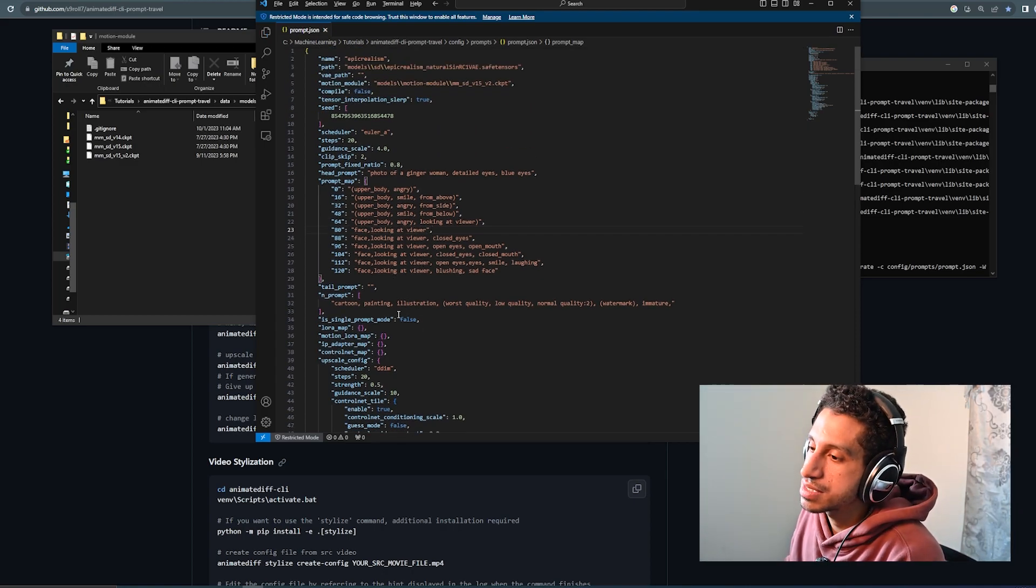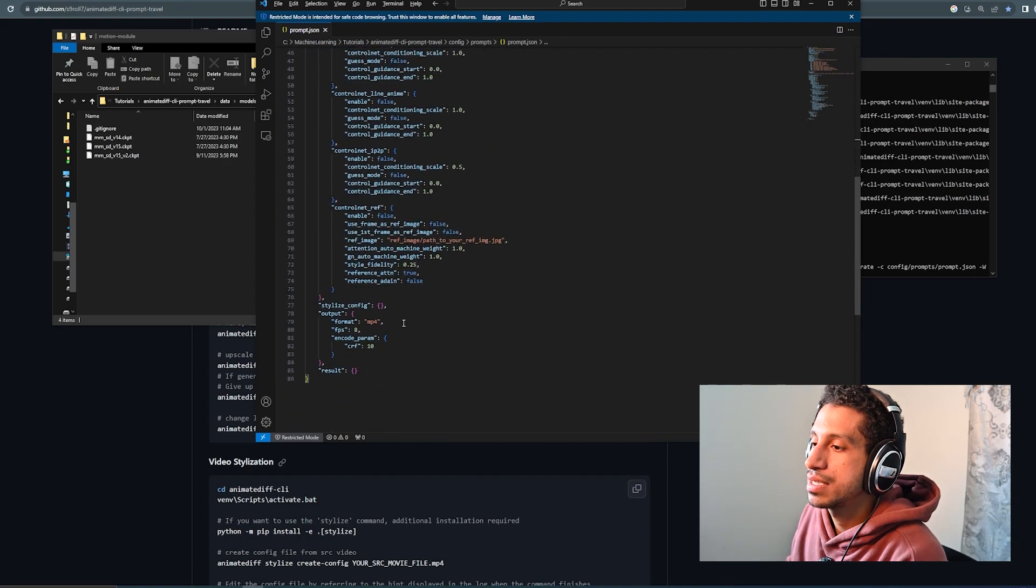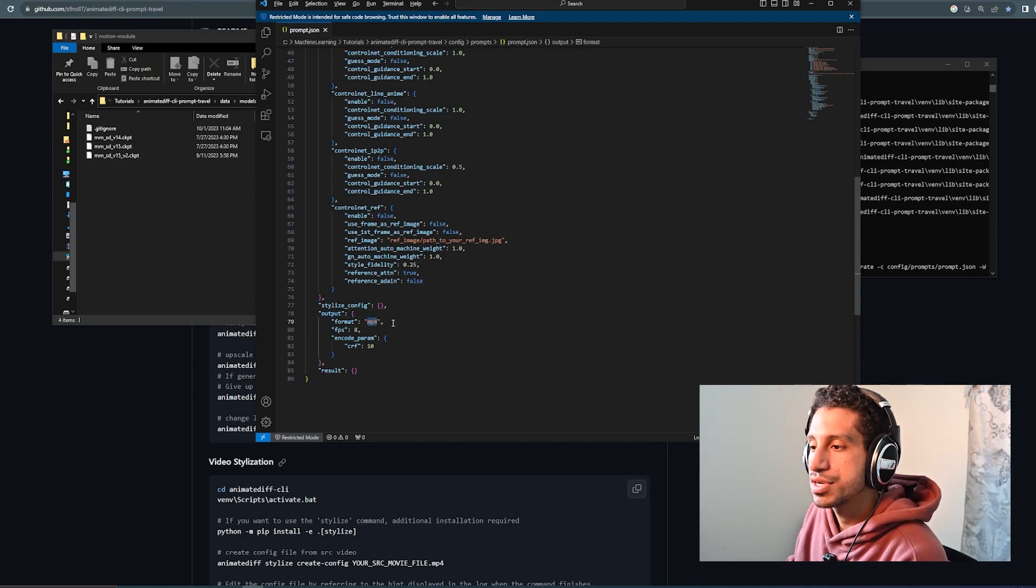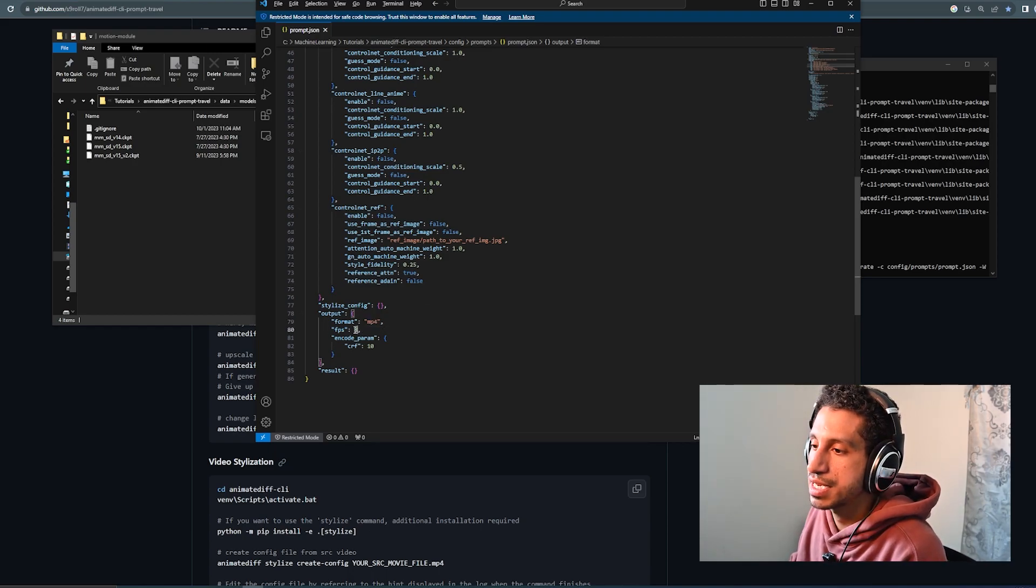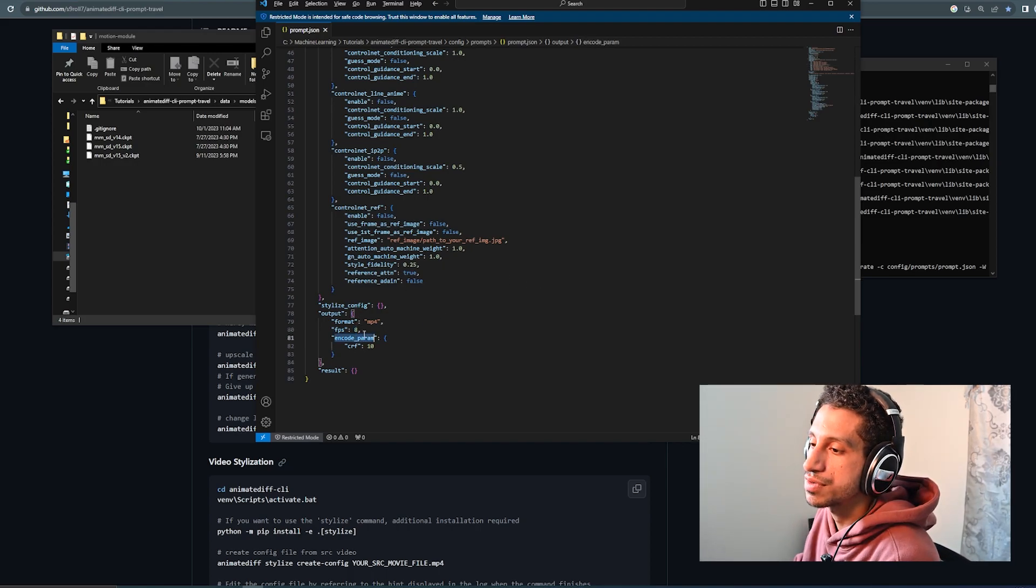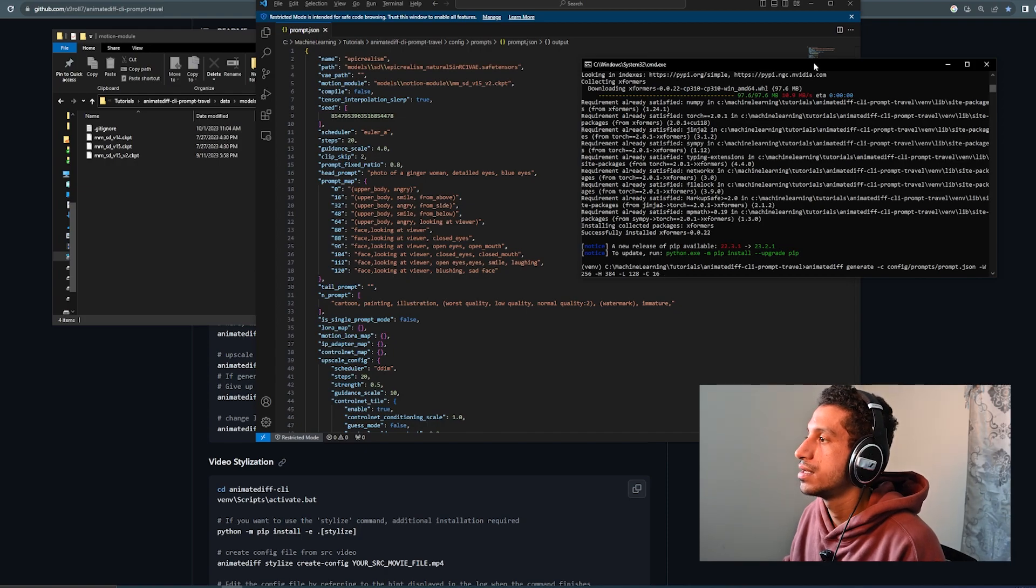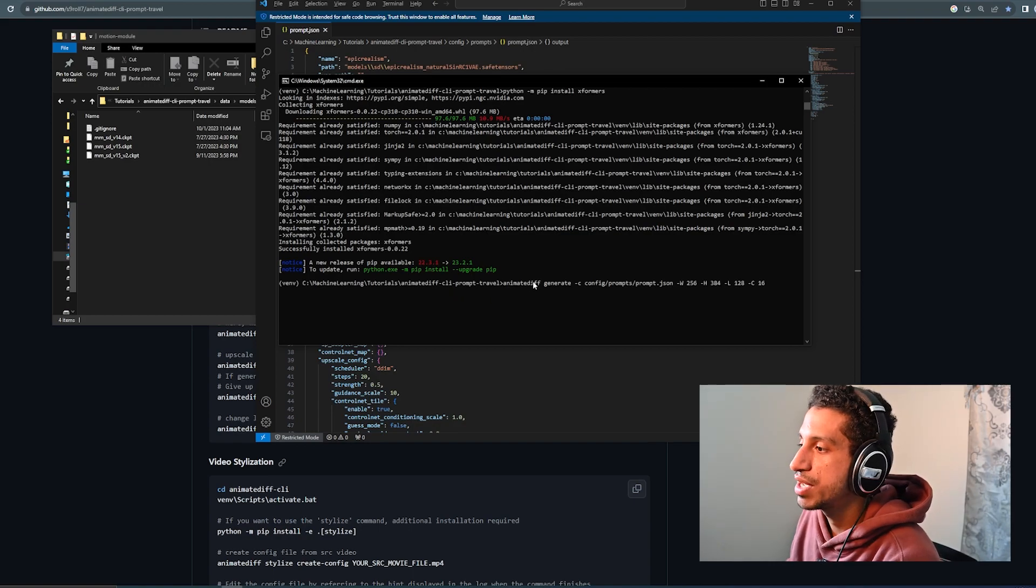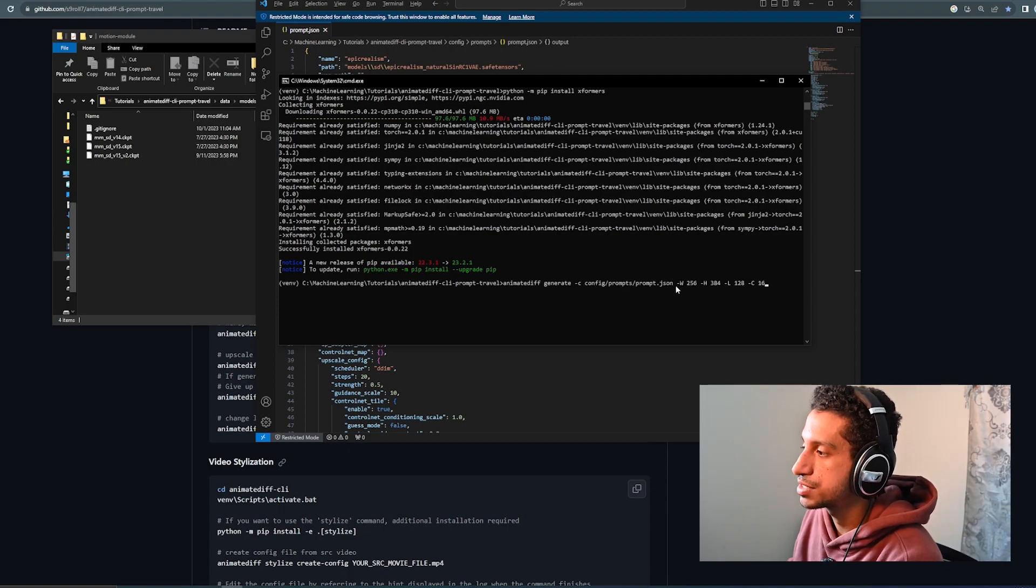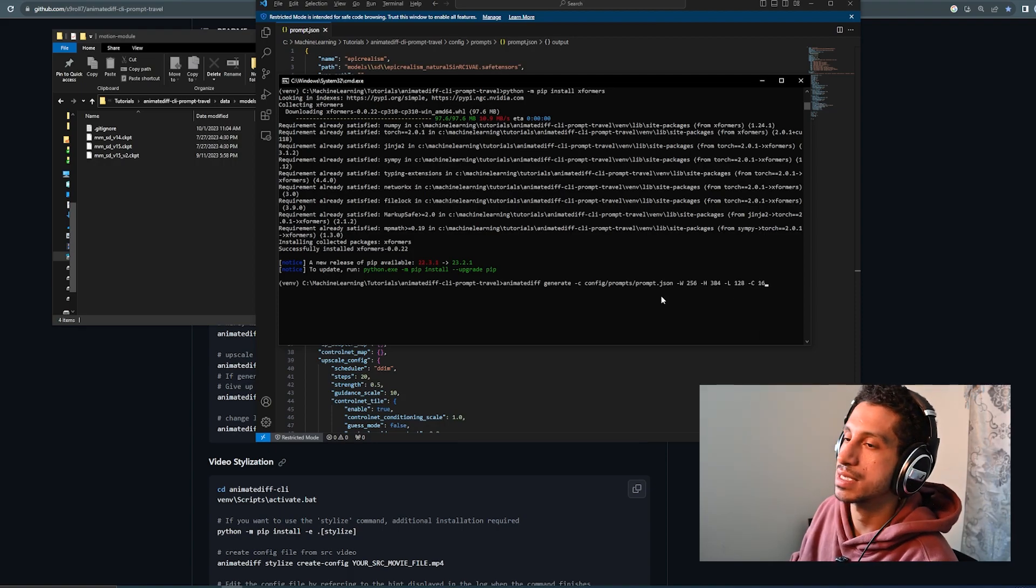So, now that that's all explained, I'm going to actually do a run so we can see what happens. Before I do, though, there's an output section here all the way at the bottom. This is where you could change your format to be a WebM video, MP4, or just a GIF, as well as change your frames per second, which I'm going to keep at 12 for now. So, again, our command to run is animatediff generate. We're going to pass the config file, which we put in config prompts prompts.json, and our width, our height, our length, and the context.